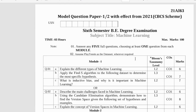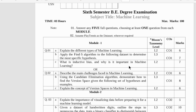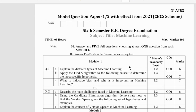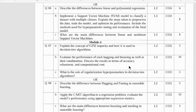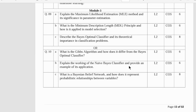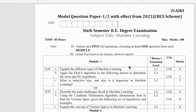In this video, we'll be looking into the important questions for the machine learning subject, subject code 21AI63. VTO has released a model paper for this particular subject, and the model paper comprises of only one paper, only a single paper.